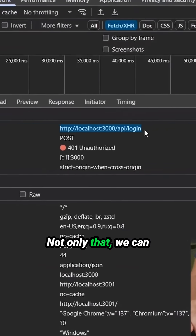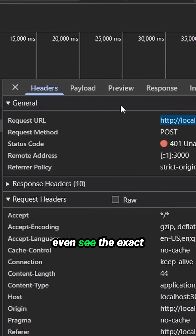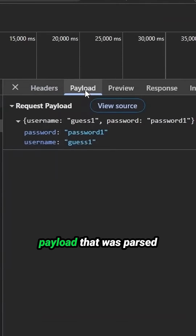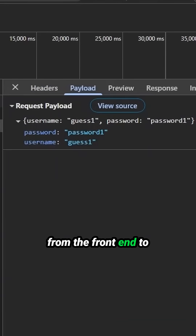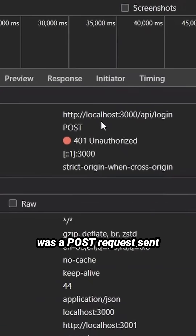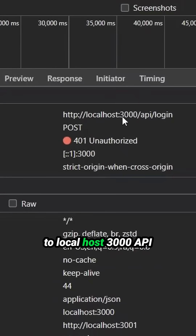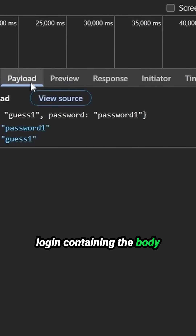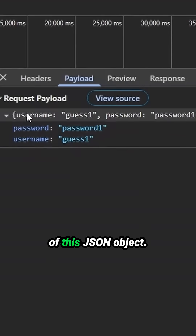Not only that, we can even see the exact payload that was parsed from the front end to send to the backend. Here we see there was a POST request sent to localhost 3000 API login containing the body of this JSON object.